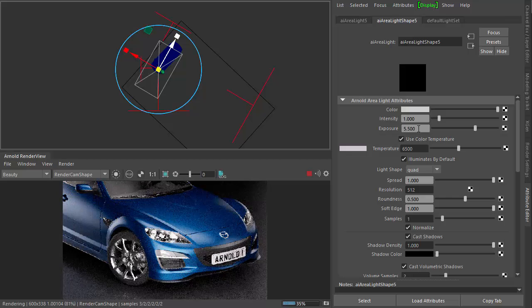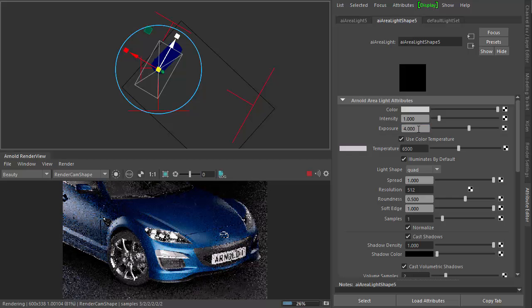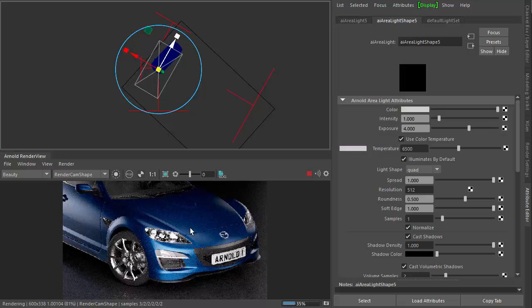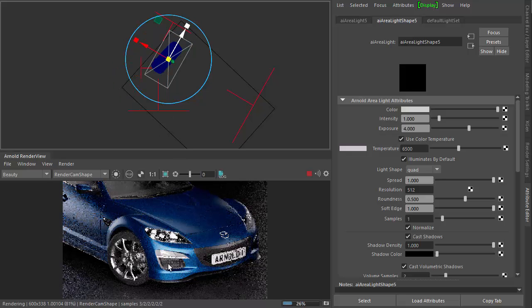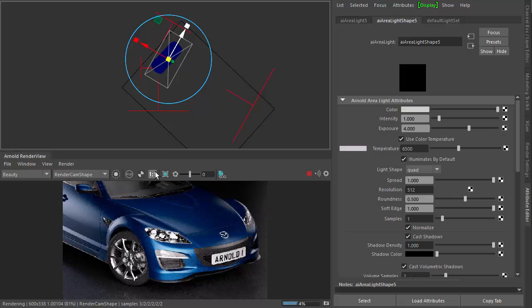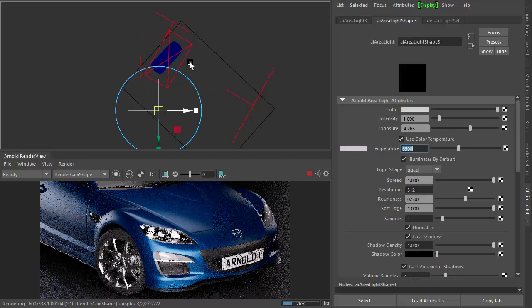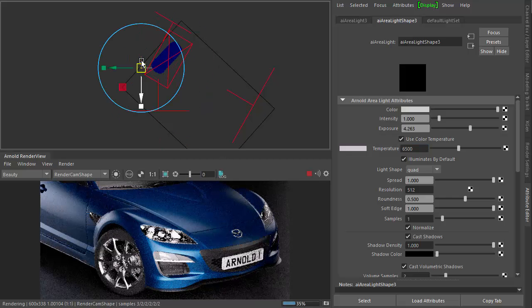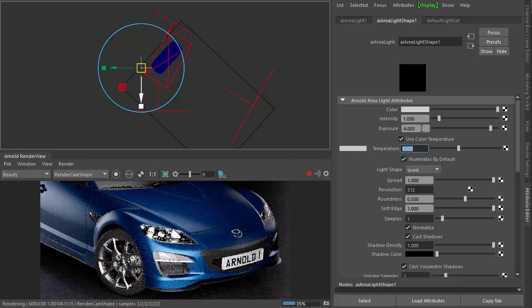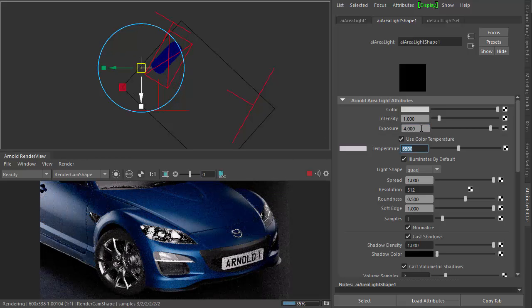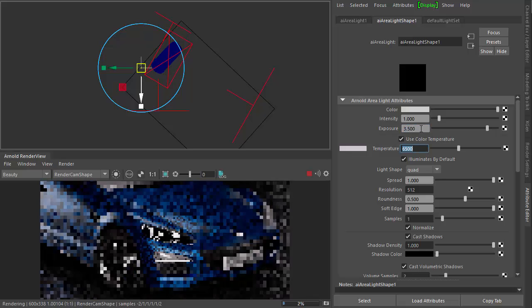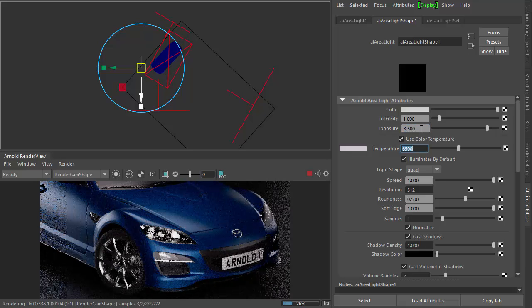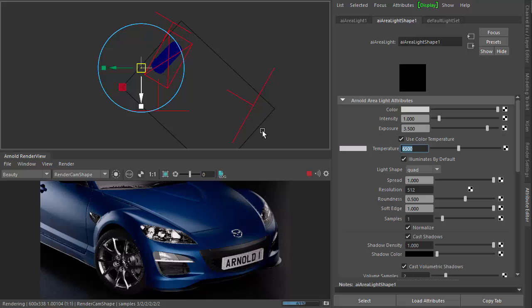I'm going to reduce the exposure a bit for that light, just so we keep it a bit darker and moody. Just want to catch the highlight here. Oops, wrong one. There we go. There we go, a little bit more. Three, five. OK, so we're happy with that.